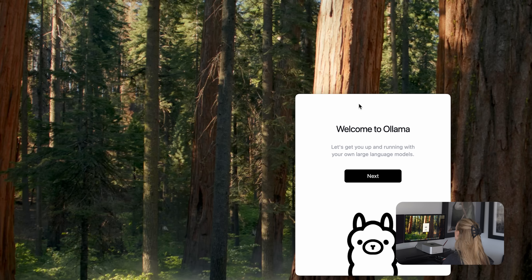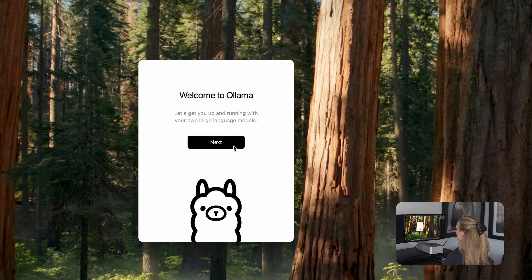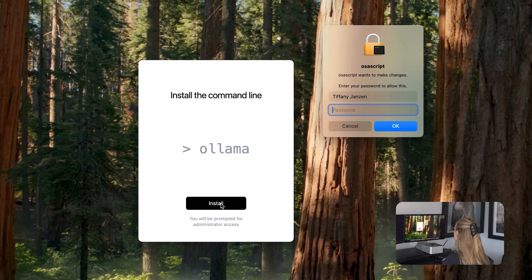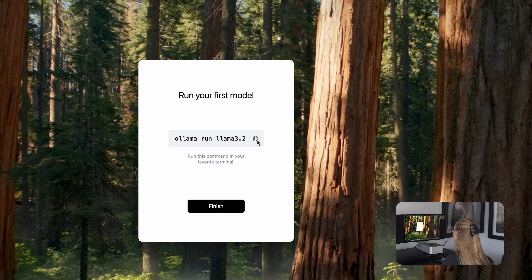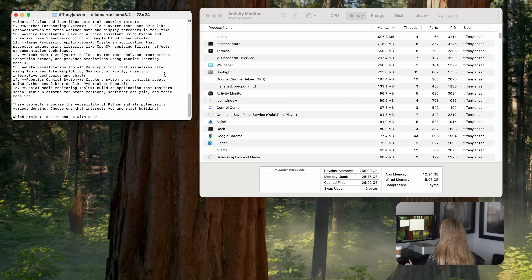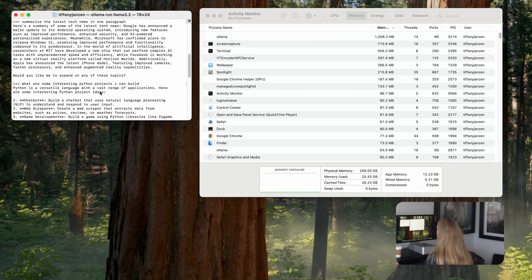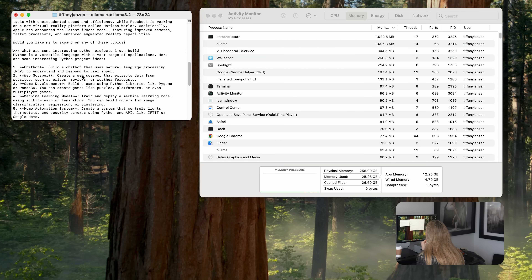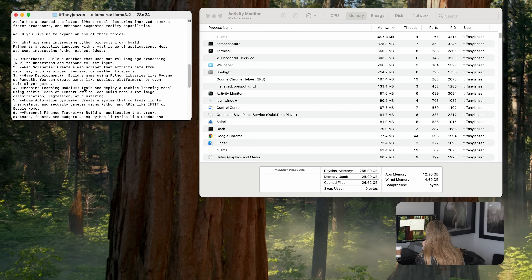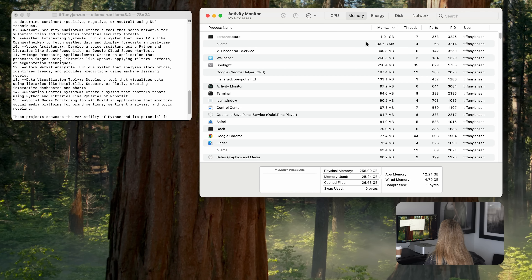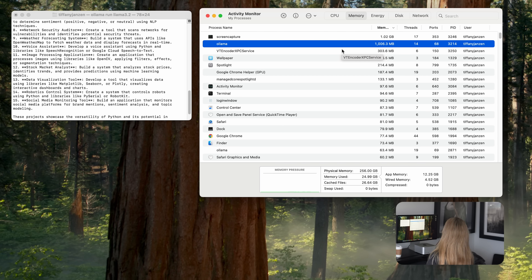Welcome to Ollama — let's get you up and running with your own large language models. It's really user-friendly and fun; you can start building right away. Next, install the command line, then run the command in your terminal. You can see here I have Llama 3.2 running. Since installing it I've been tinkering — I prompted it to summarize the latest tech news, then asked what are some interesting Python projects I can build, and it gave some interesting ones.